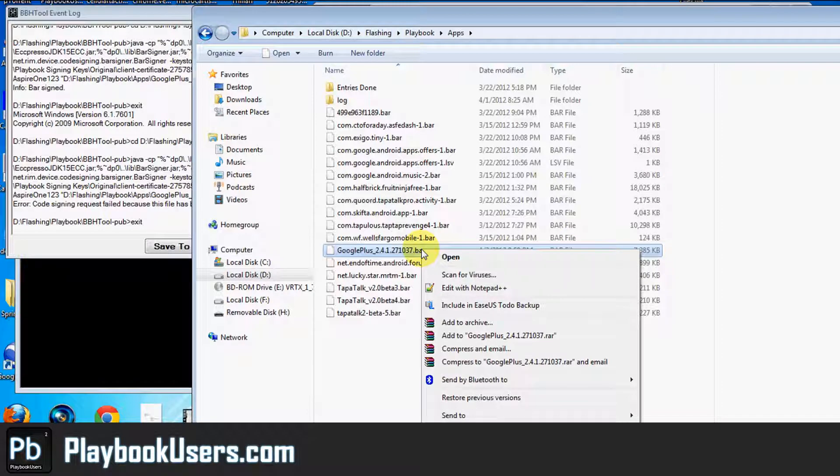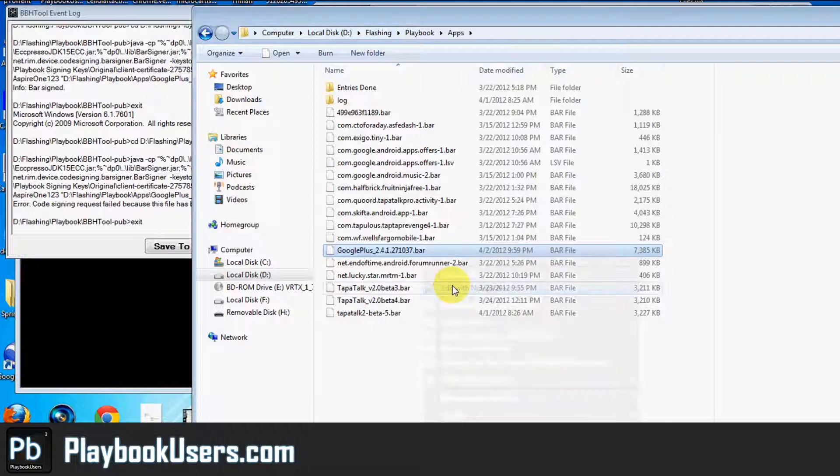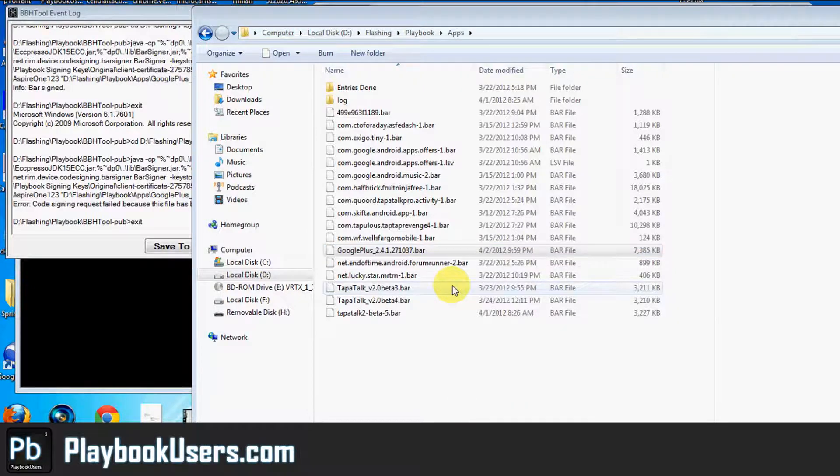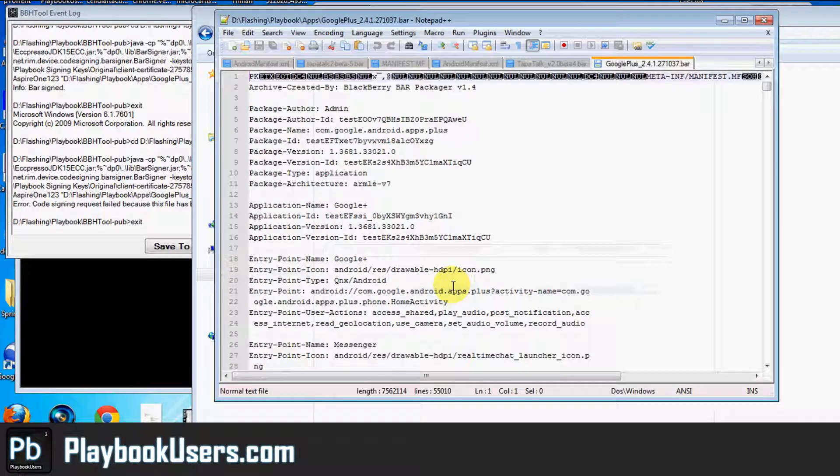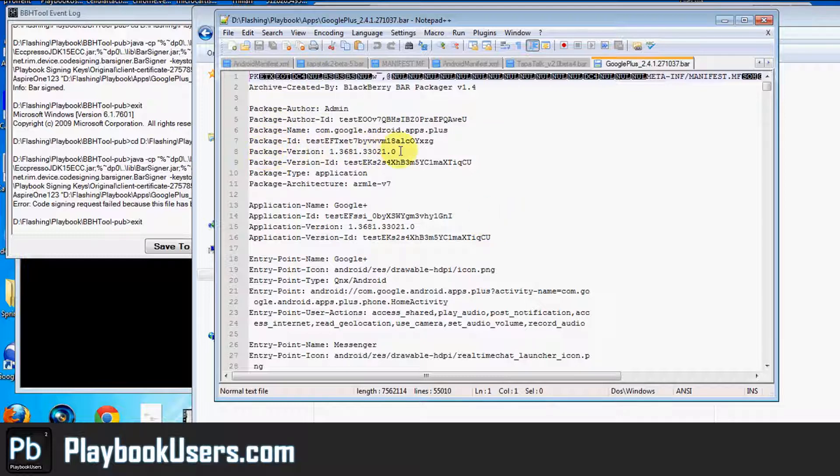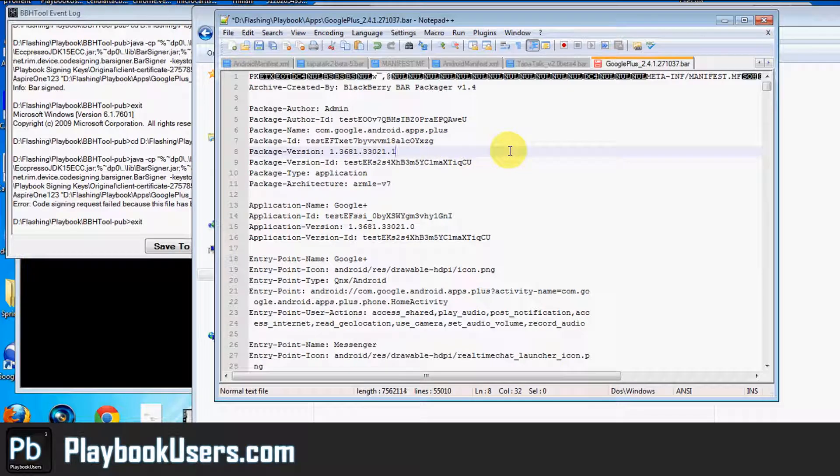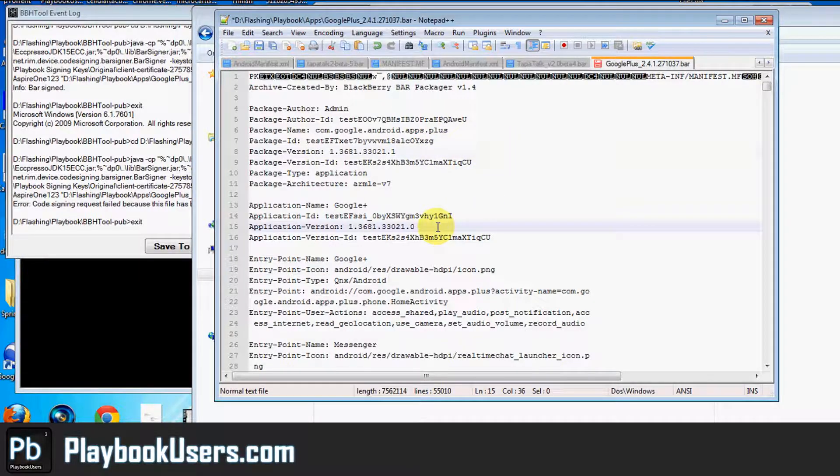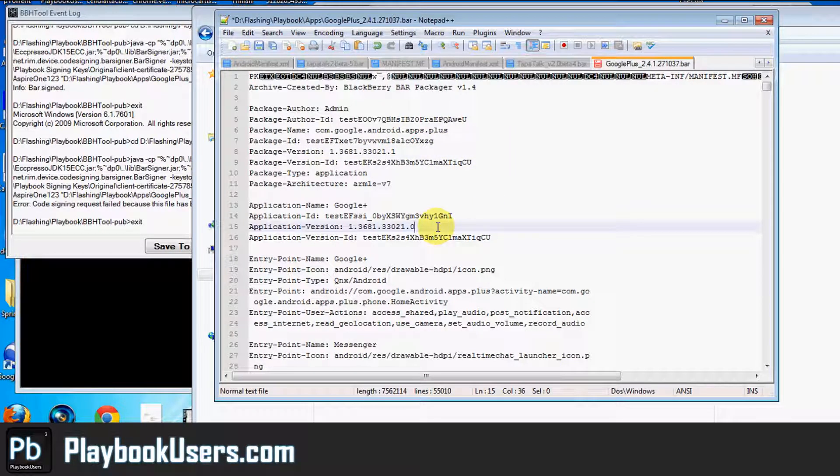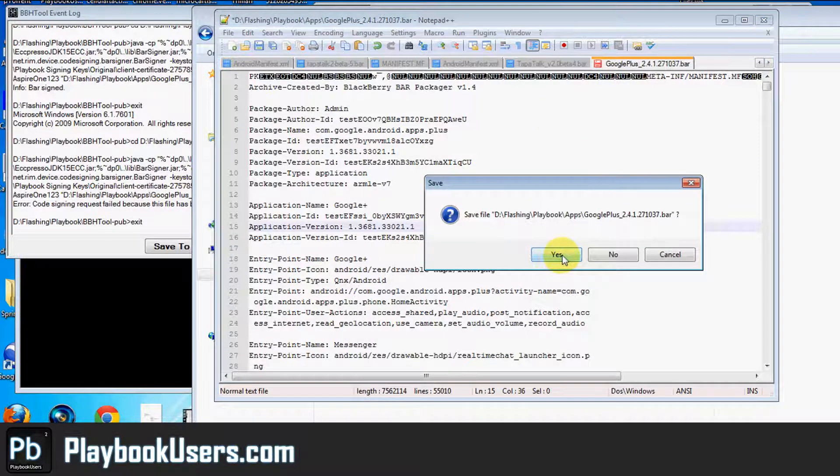So let's right click and open this with Notepad++. Perhaps you could use just regular Notepad to do it, but we were told Notepad++ is probably the route you want to go. Alright, so we've opened it now. And you can see the version right here, package version. Let's change that from 0 to 0.1. And go ahead and close it and save it.